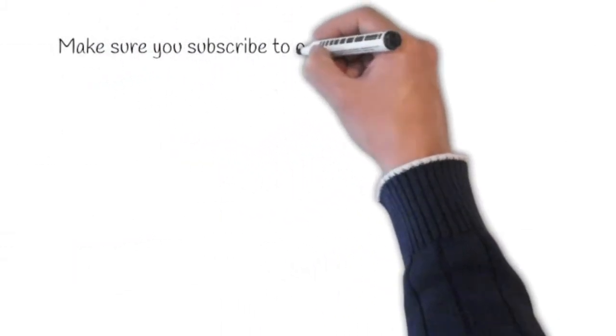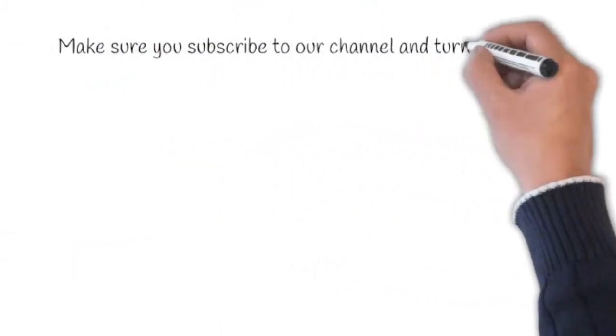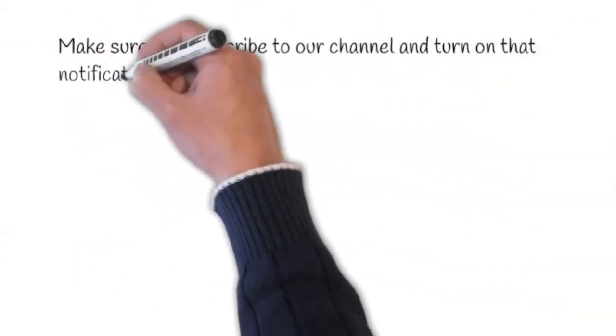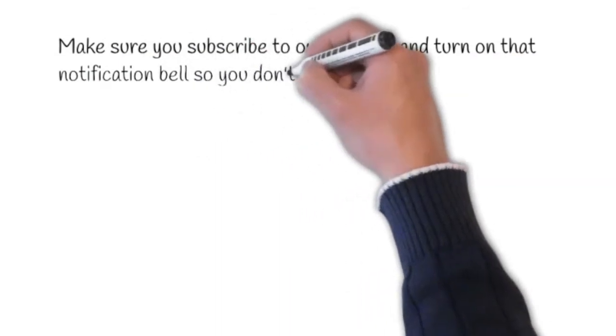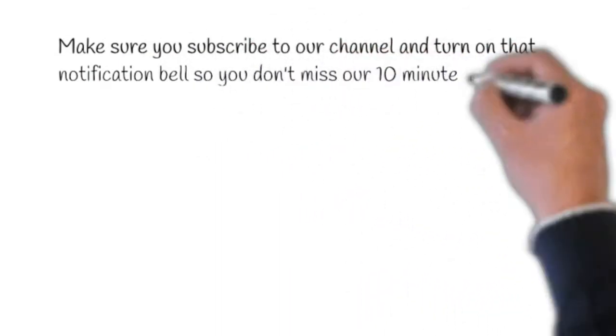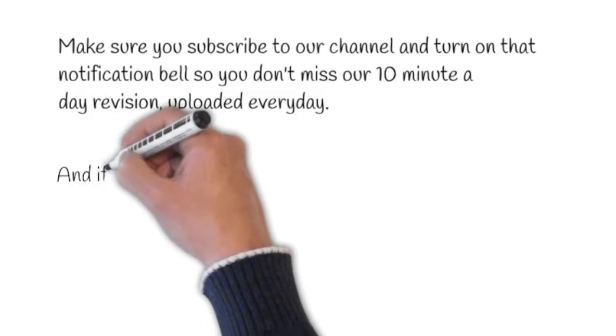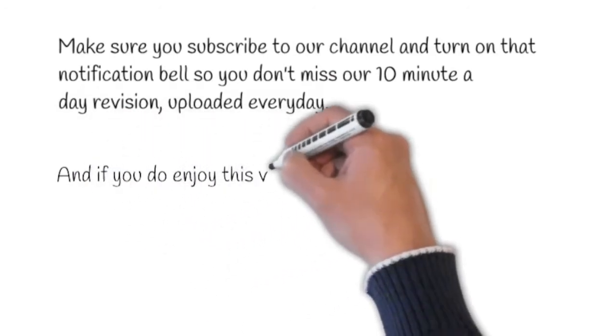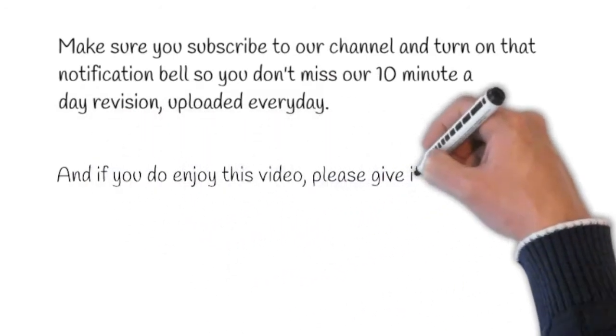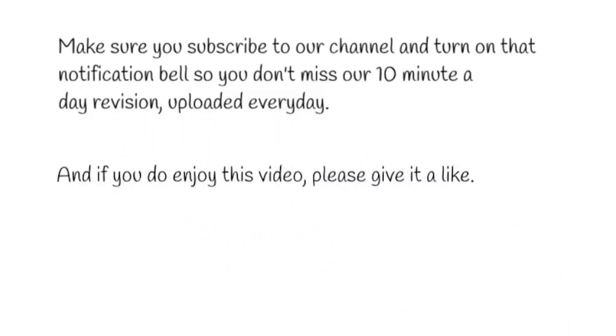Make sure you subscribe to our channel and turn on that notification bell so you don't miss our 10 minutes a day daily revision, uploaded every day. And if you do enjoy this video, please give it a like.